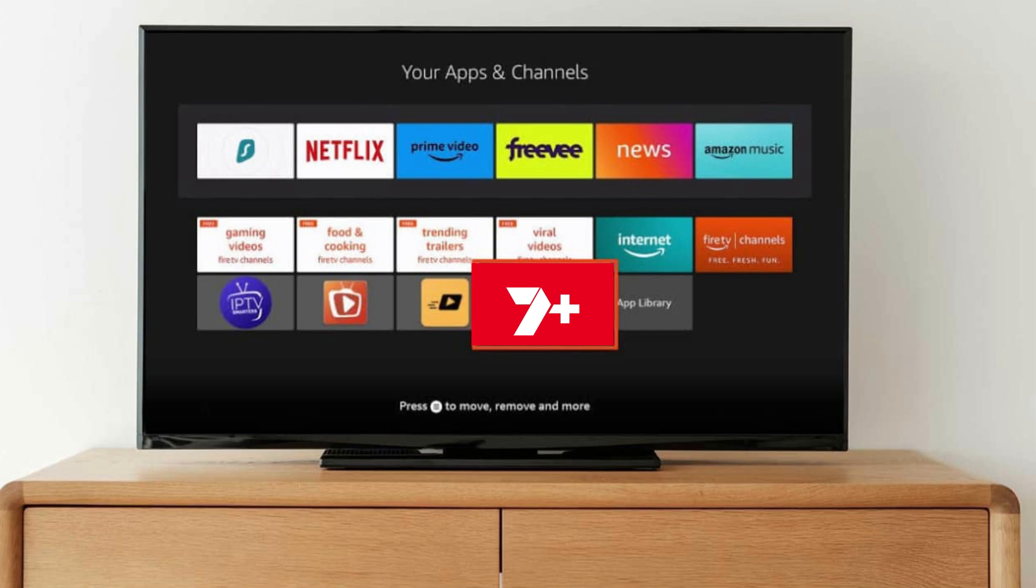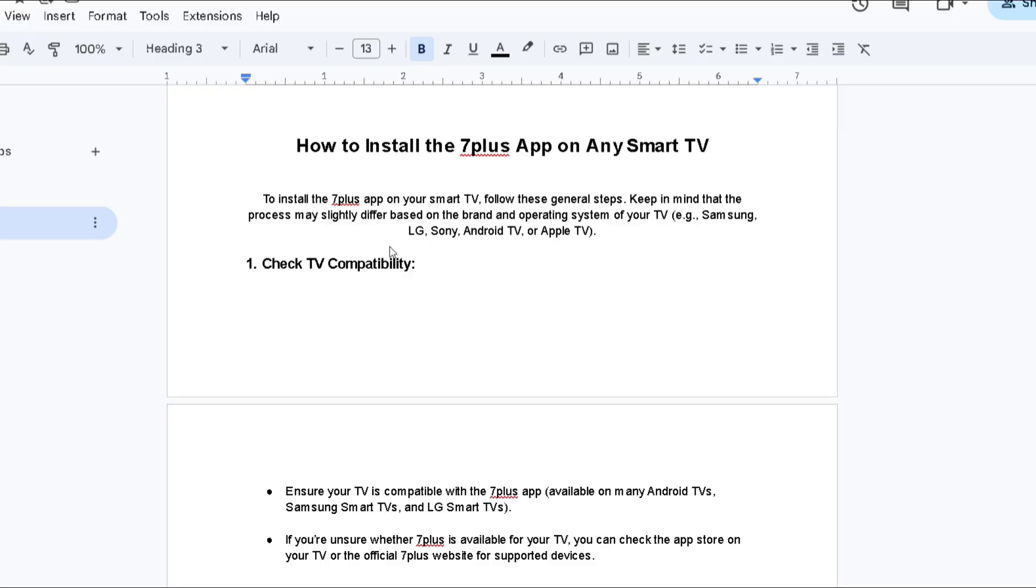To install 7 Plus app on your smart TV, follow these general steps. Keep in mind that the process may slightly differ based on the brand and operating system of your TV, for example Samsung, LG, Sony, Android TV, or Apple TV.